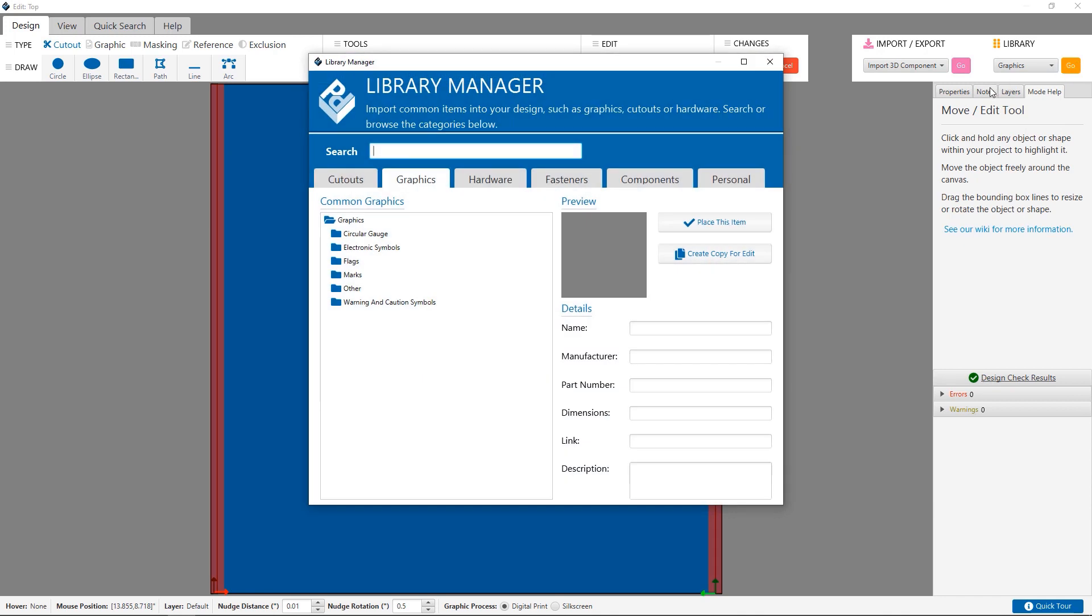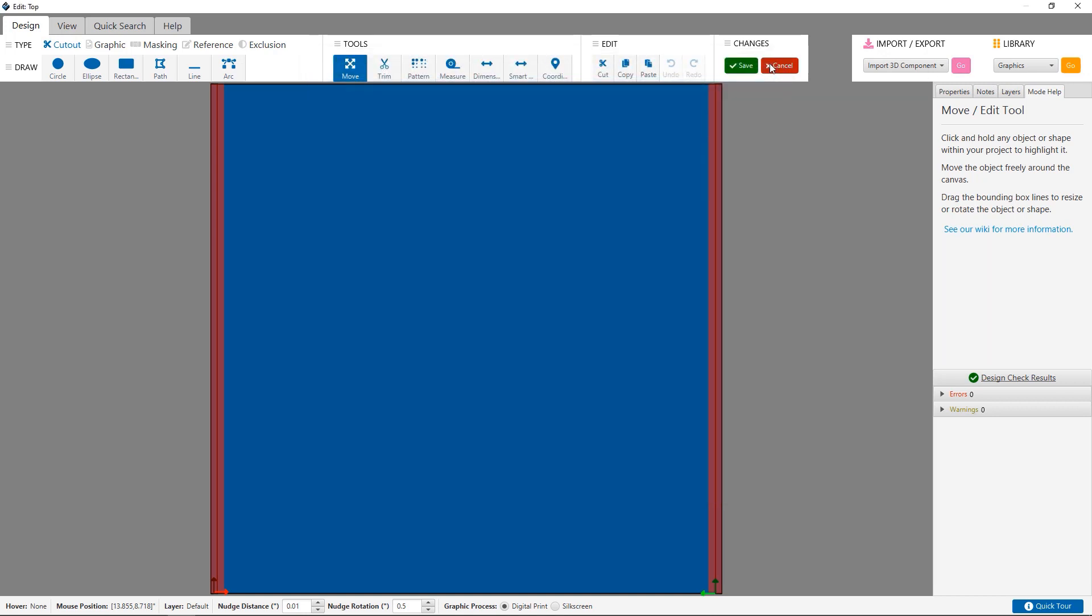This contains tons of cutouts, graphics, components, and more ready to use in your design. We'll go over the library manager more in depth in a later tutorial.